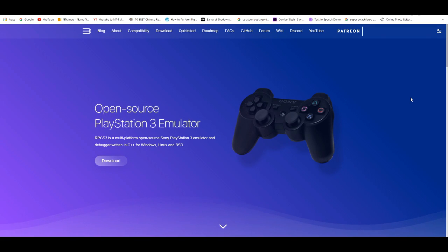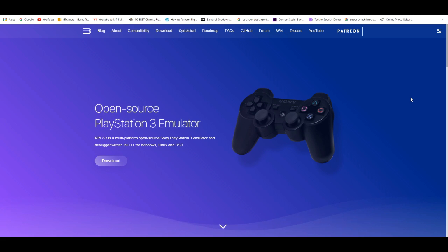Alrighty, what's poppin'? In today's video, I'm gonna show you guys the top five websites to download games for the RPCS3 emulator.